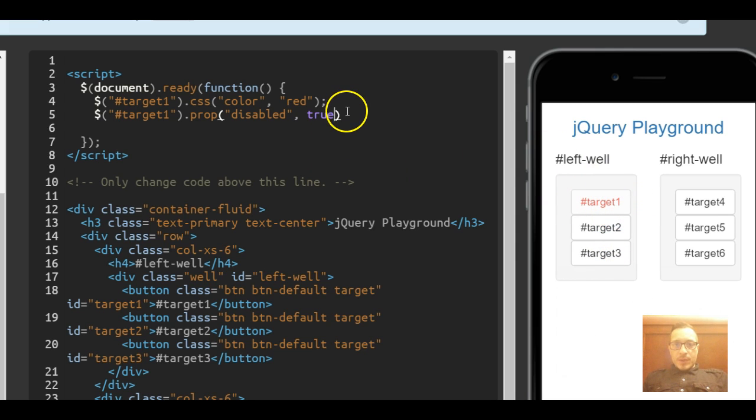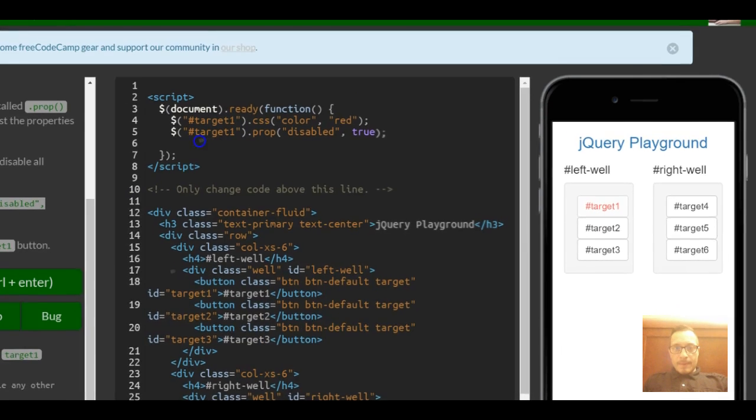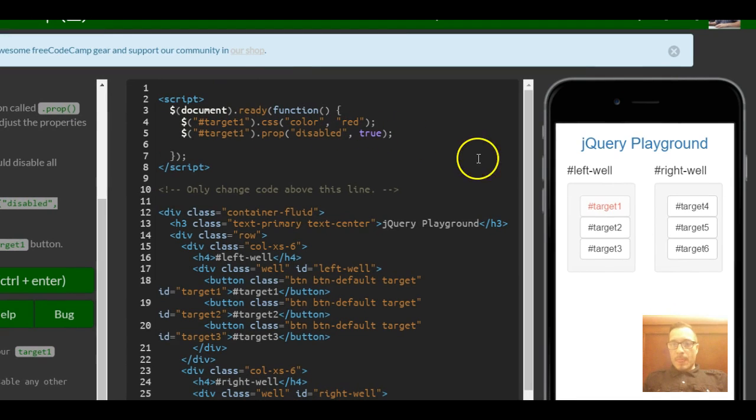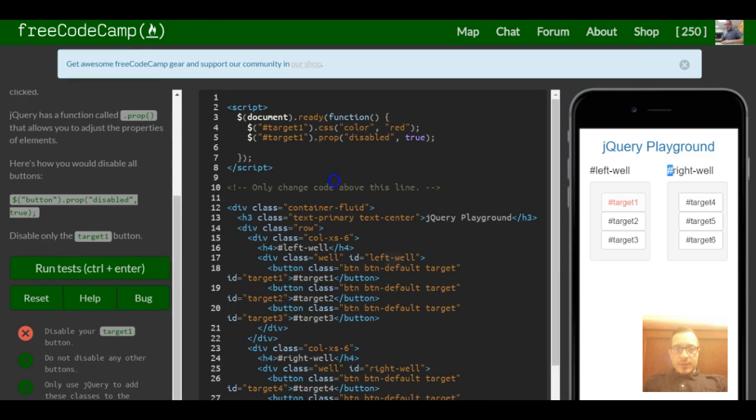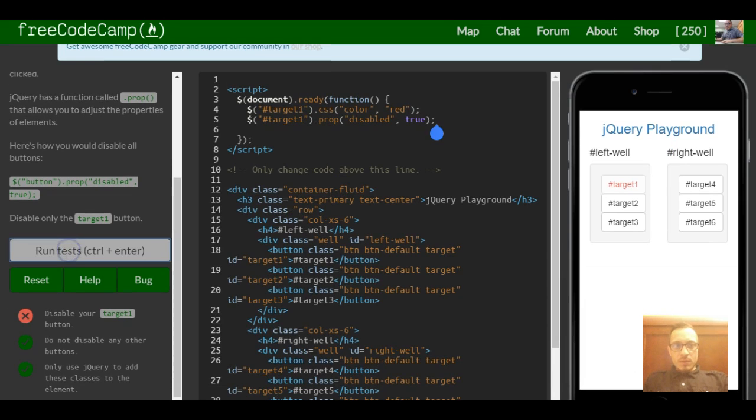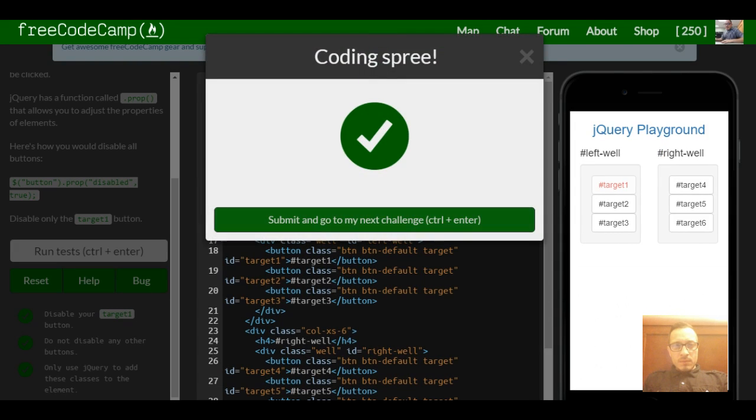So that's what .prop does when you pass in disabled true. Okay, so that should be for this lesson. Let's continue on.